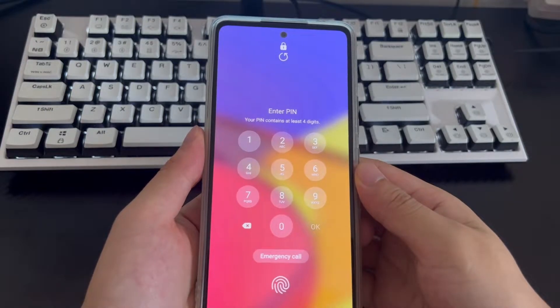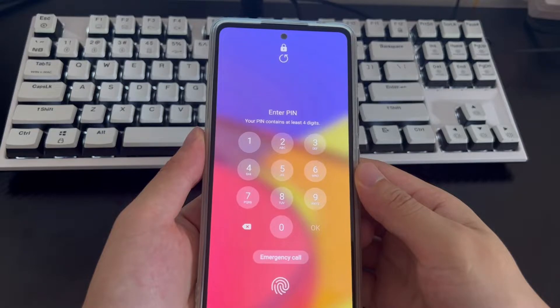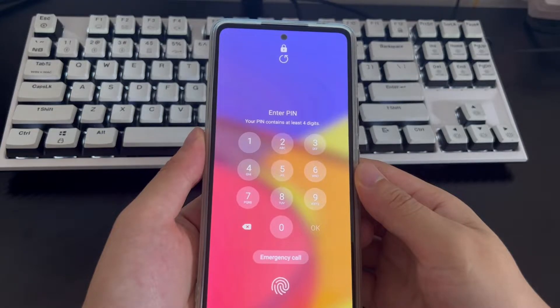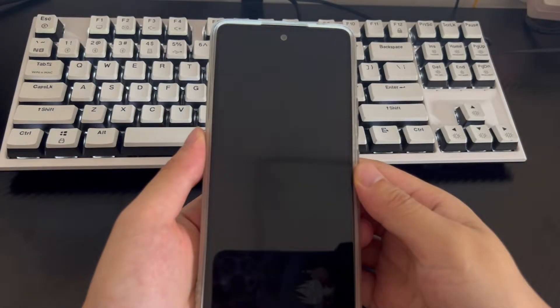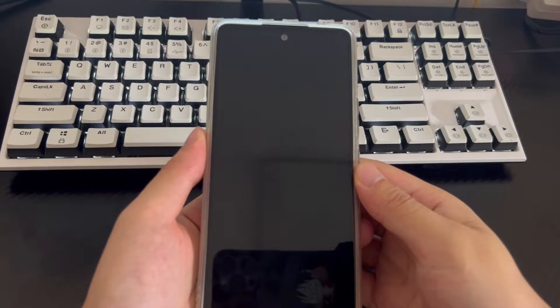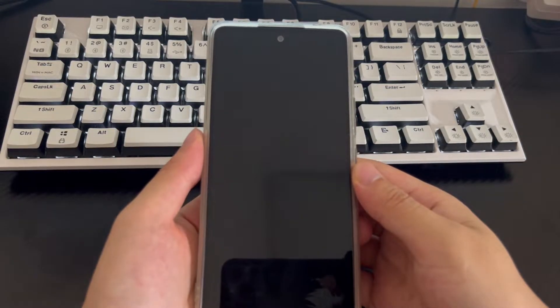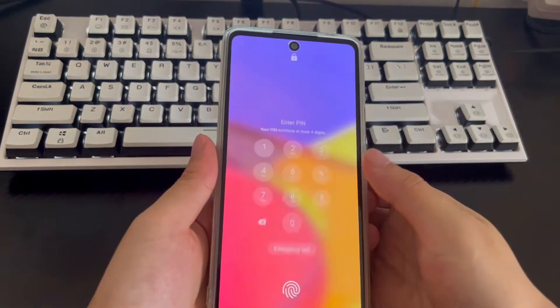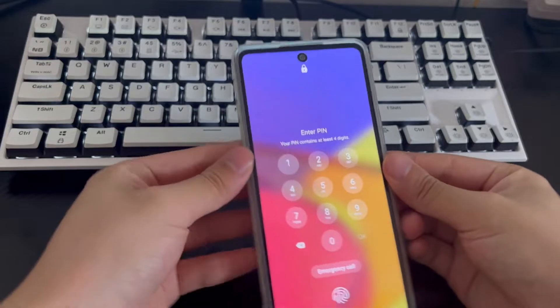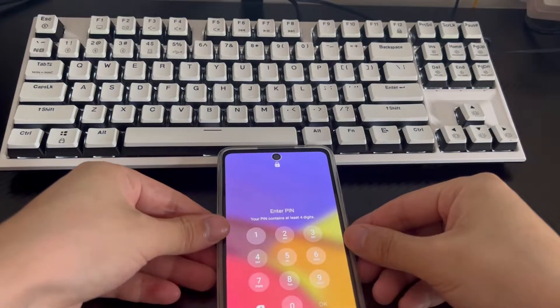The mobile phone models applicable to this video include Samsung, Huawei, Xiaomi, OnePlus, Vivo, Oppo, Sony, LG, and HTC. Please watch this video patiently. I believe it will solve the problem of forgot Android phone password for you.